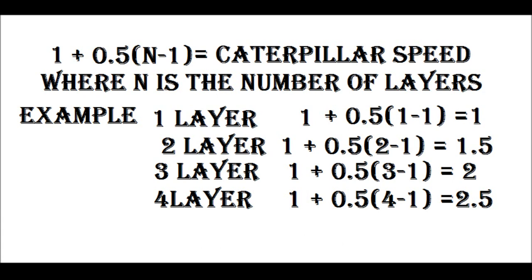Each brick spends half its time on the top and half its time on the bottom if you go through an entire cycle. So it gives you an average speed of 1.5 steps every time the caterpillars take a step.